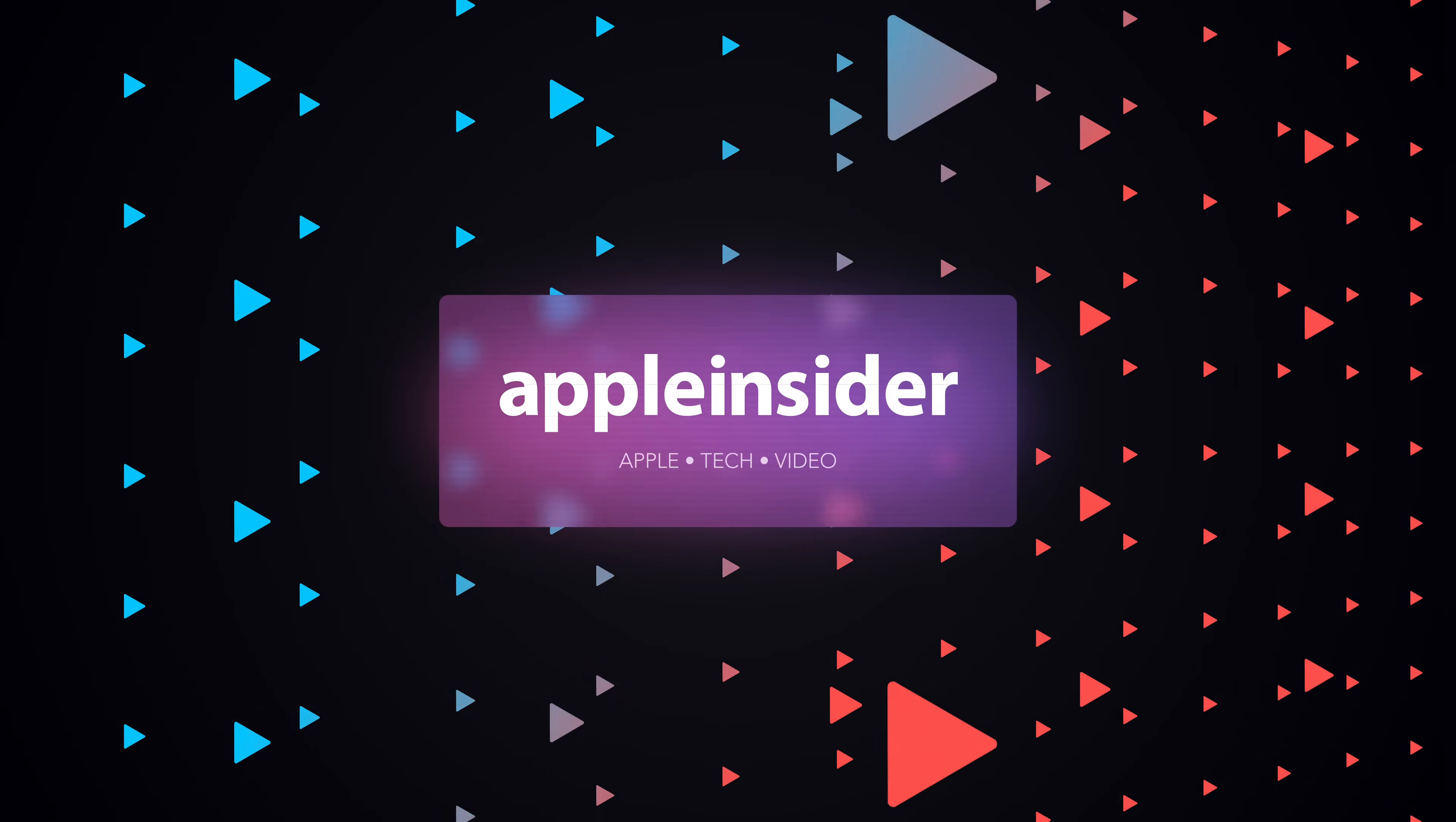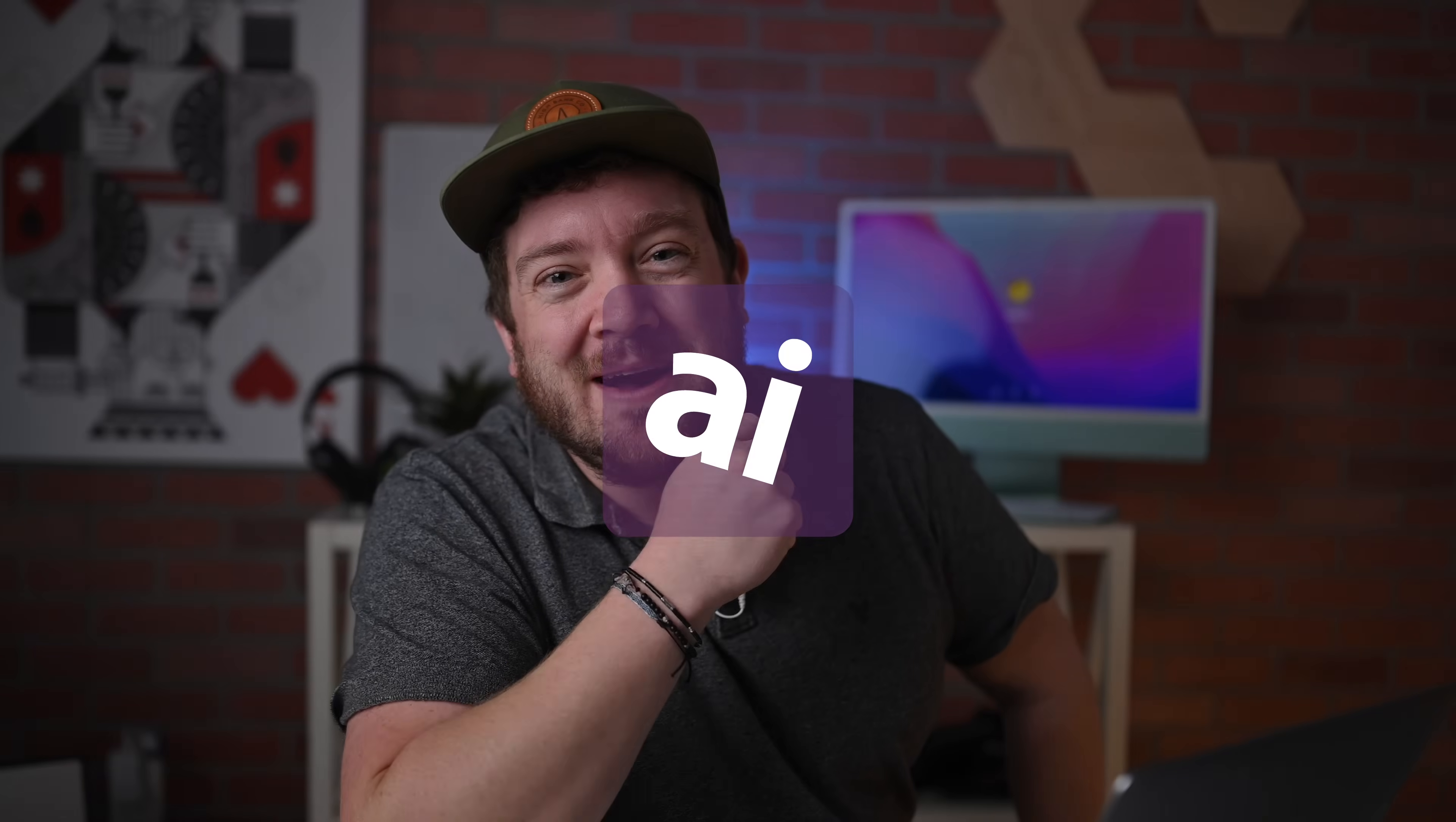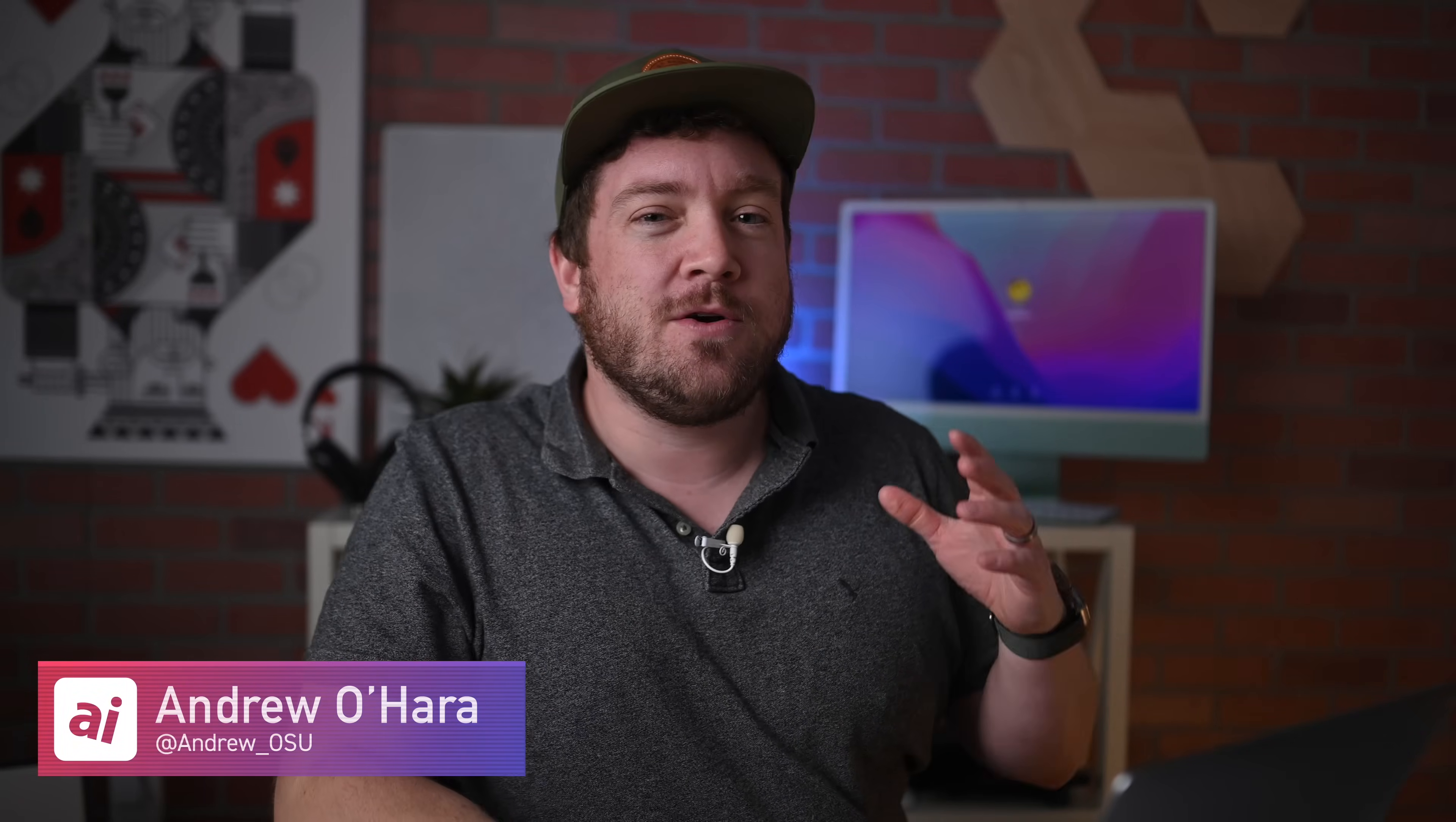Here are my top little-known new features in macOS Ventura. Welcome everybody, welcome to Apple Insider. It is Andrew here, and Apple has officially released macOS Ventura.